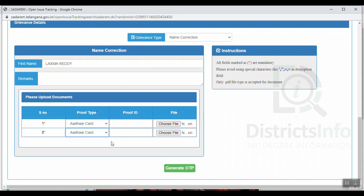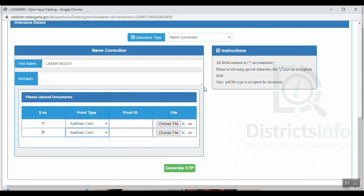We can generate OTP and select the contact number to receive the OTP. We can verify the OTP. With that grievance ID, we will check the status. When we check the status, we will check the status certificate.